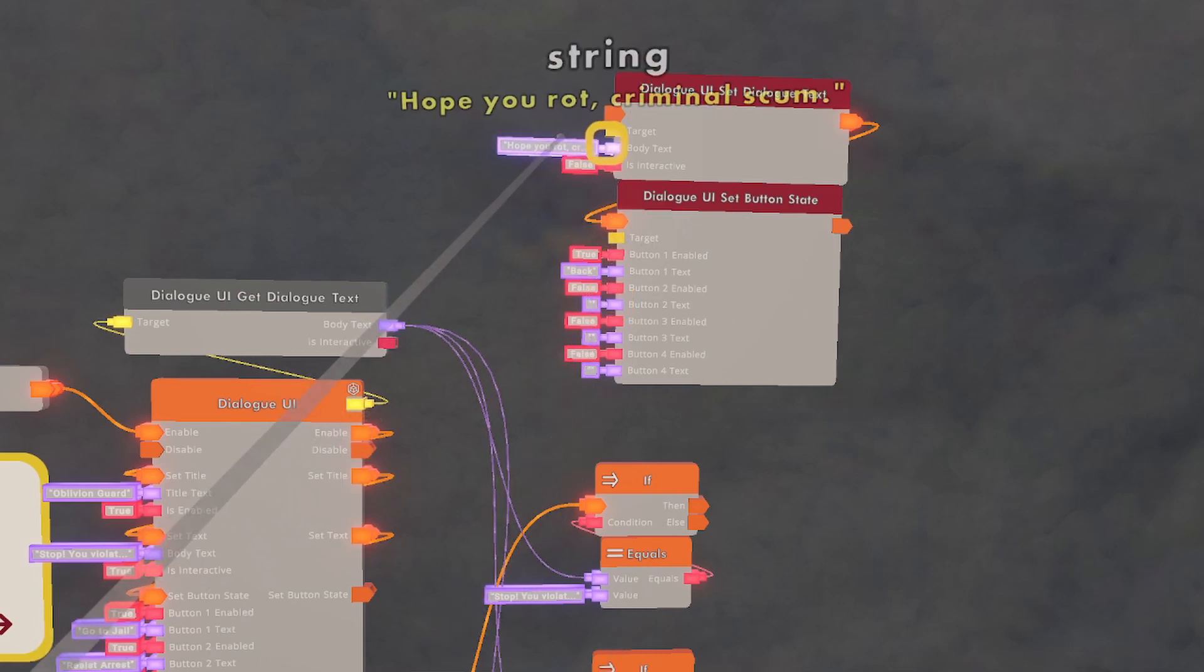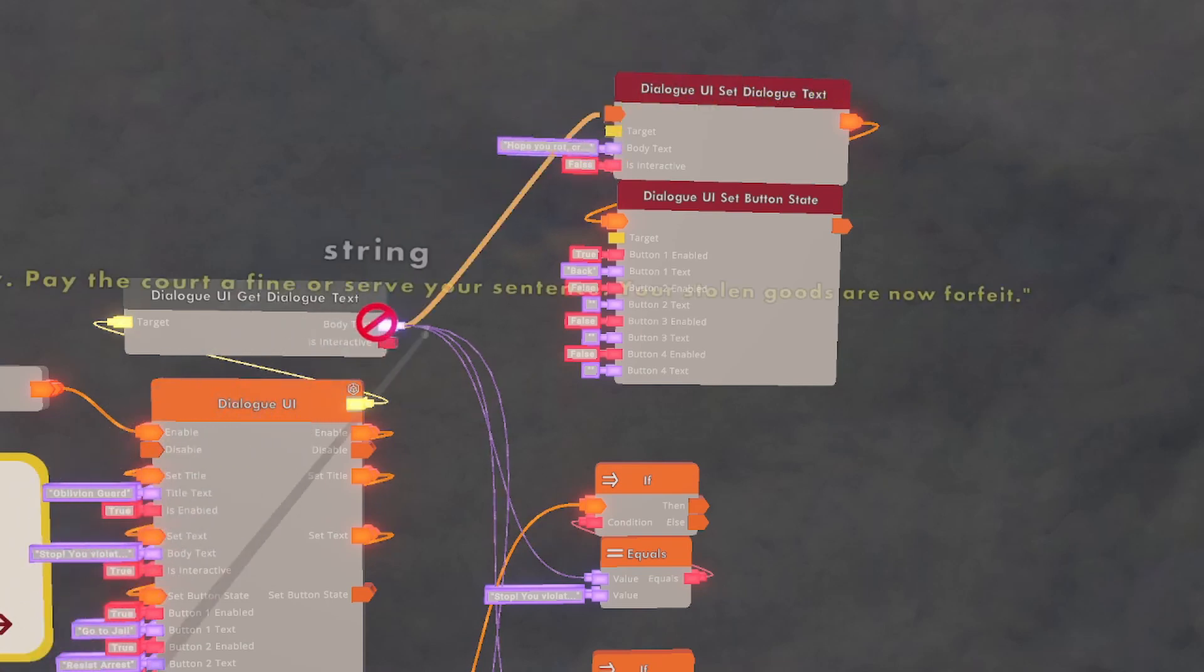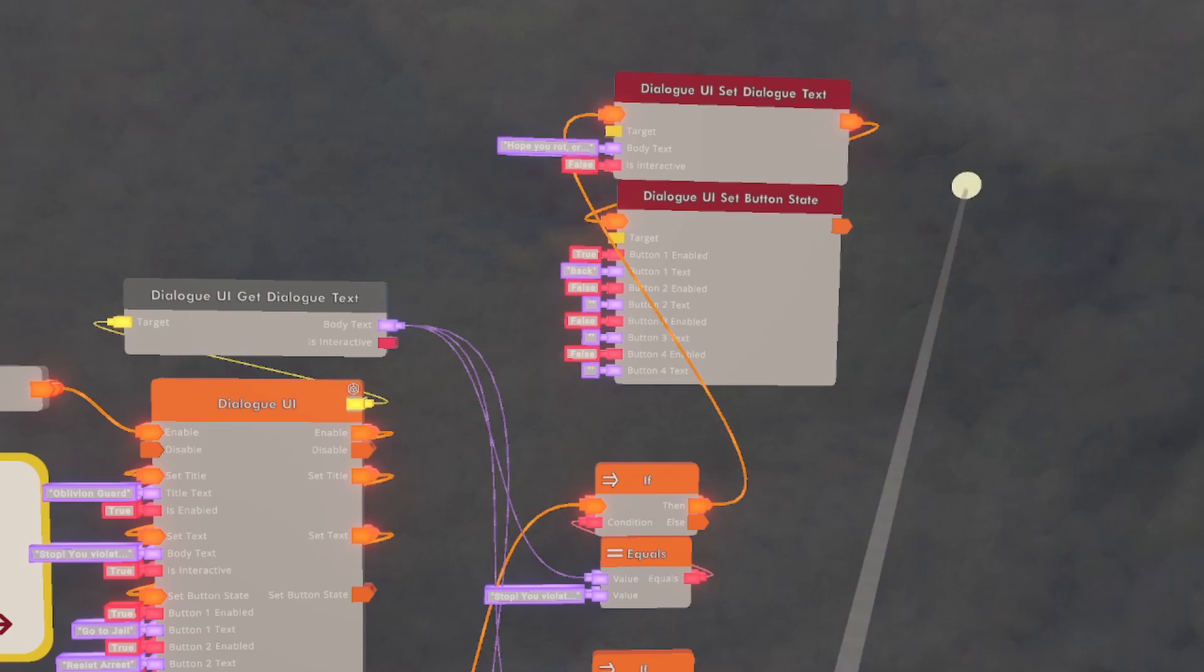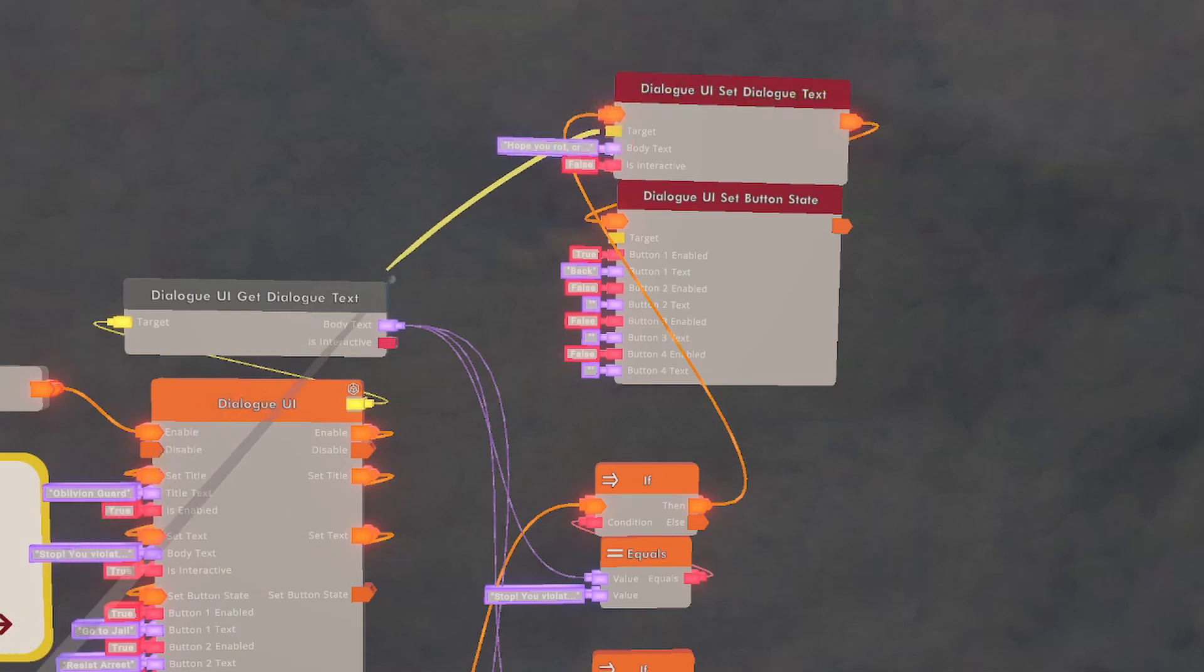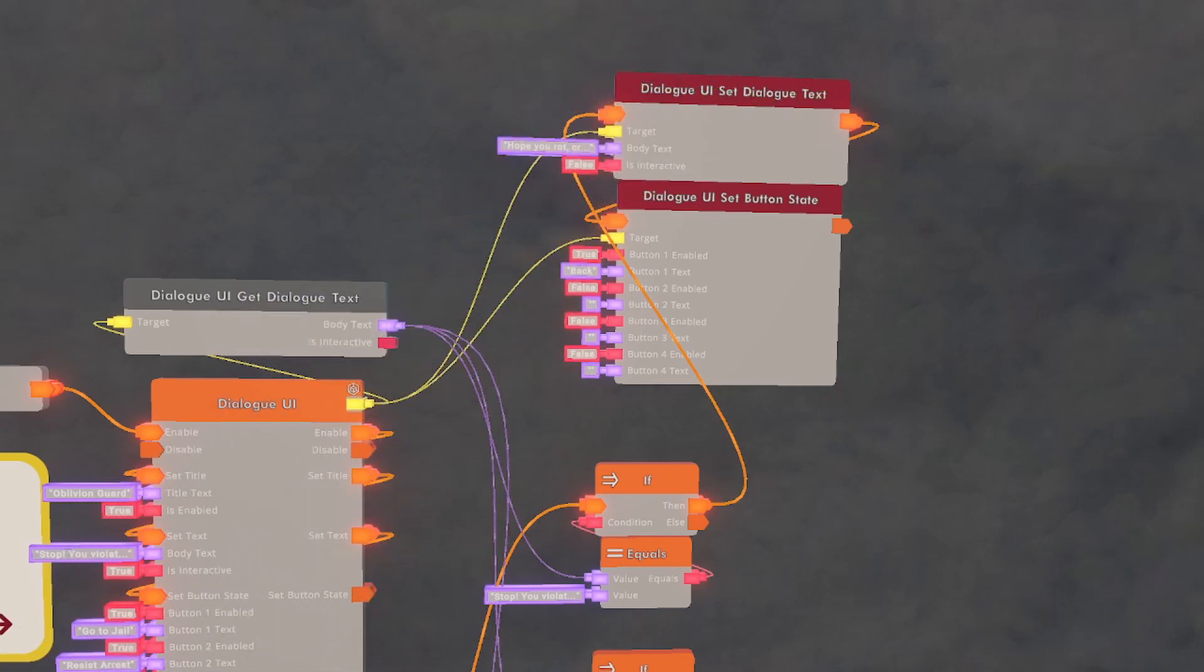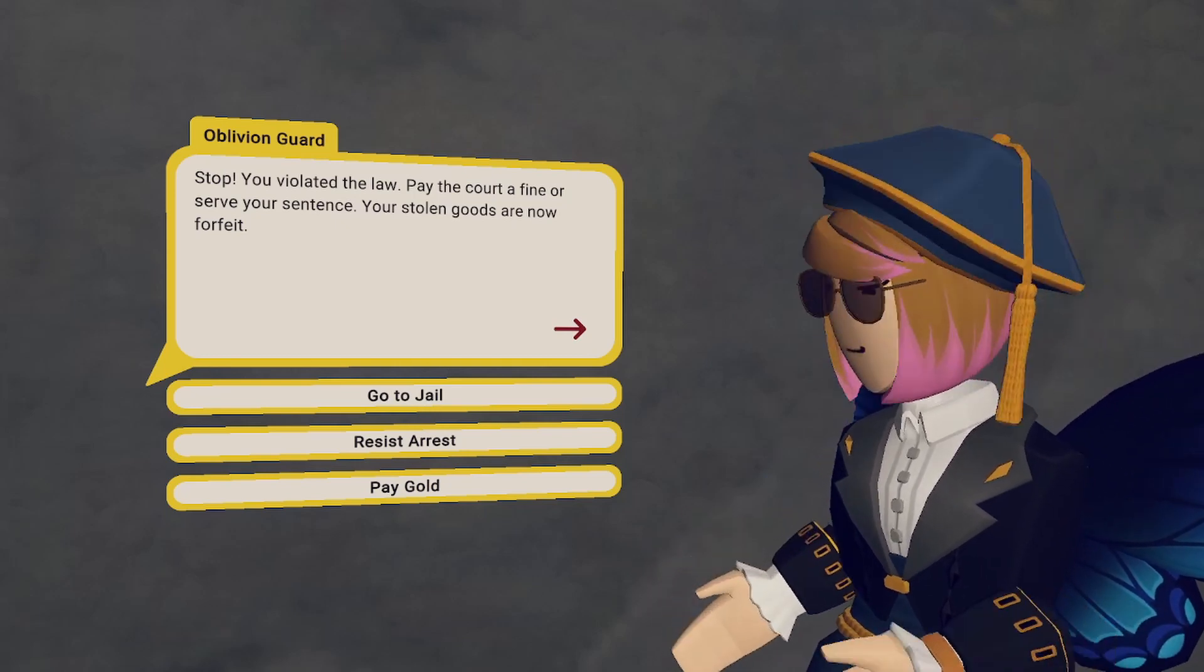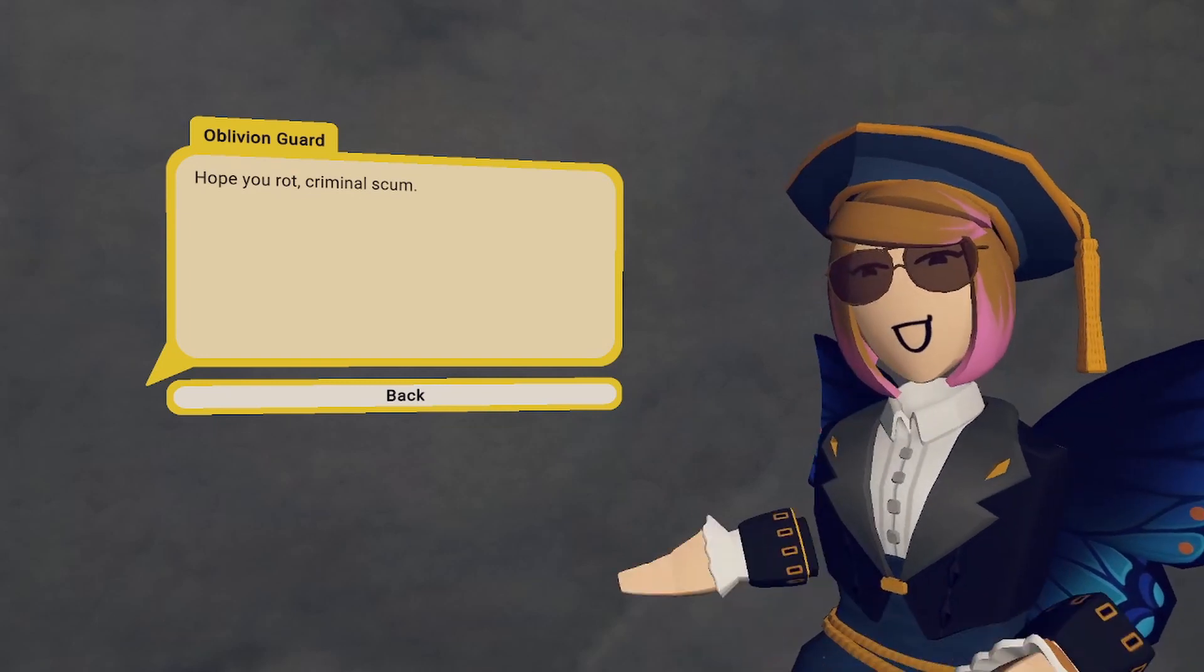To make sure that the guard says this, all we're going to do is we're going to take the input of the Dialog UI Set Dialog Text and put it to the output then of the IF chip for the first button. We're going to ignore the second button and the third for now. If you were to press the go to jail button right now, nothing would happen. That is because we need to identify the target of these two chips, and that's going to be the Dialog UI. Now we can press the first button and it changes the screen. Just like that.